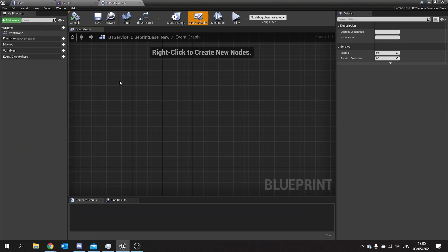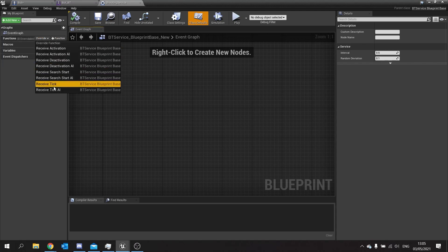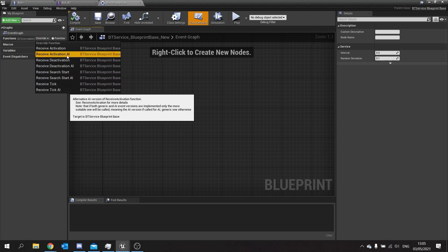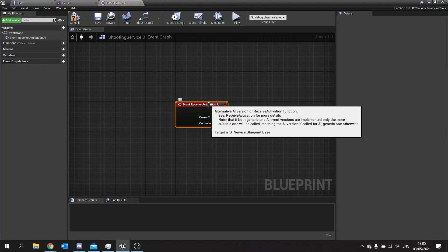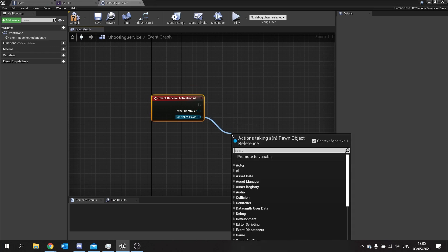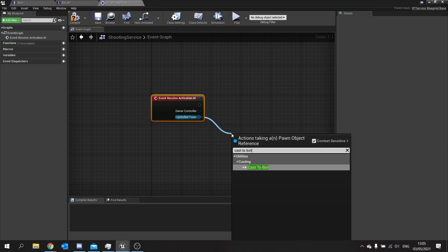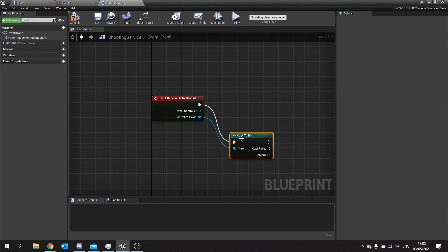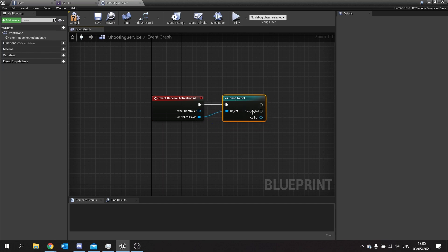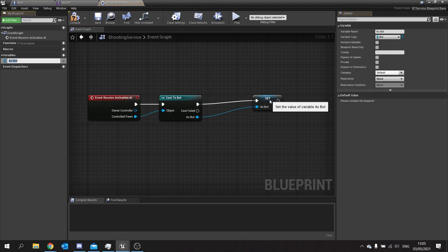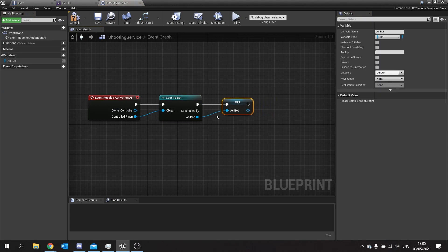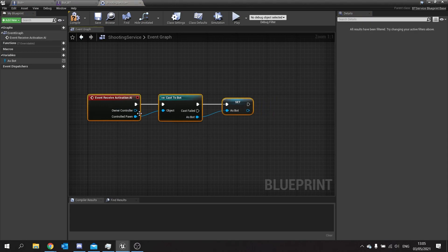Let's go into there. What a service does is whilst the behavior is inside the branch that the service is attached to, it will run. You have some functions to override. The first thing we look at is activation AI - this will trigger as soon as it goes into the branch. On controlled pawn here, we're going to cast that to our bot and keep that as a reference, promote to a variable called as bot. Now we have a reference to the exact bot we have, and it's only doing it once on the activation.